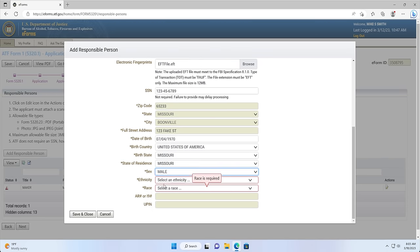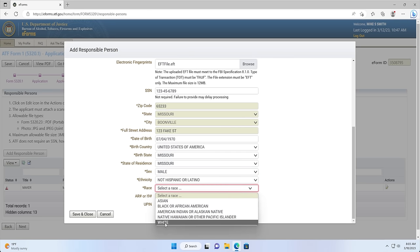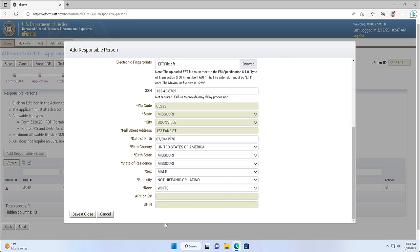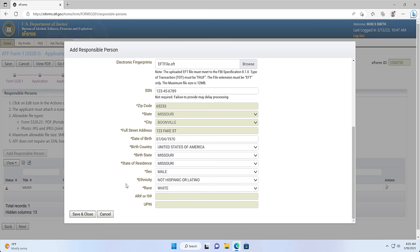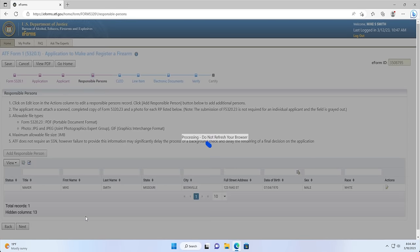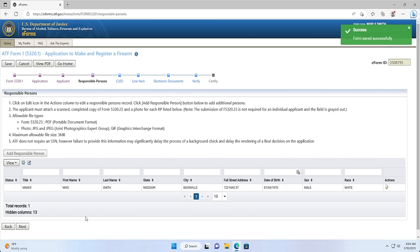Box 23: Ethnicity. Box 24: Race. Box 25: AR number or I-9 number, if applicable, completed based off of your profile information. Box 29: UPIN — if you don't have a UPIN, you can leave this box blank. Once completed, you can verify your information was entered in correctly. If you need to upload a new photo, you can do so at this time. If you have missed one of the 26 boxes, you will see a red box around the box that's missing information. You can then update that box and proceed to click Save and Close.